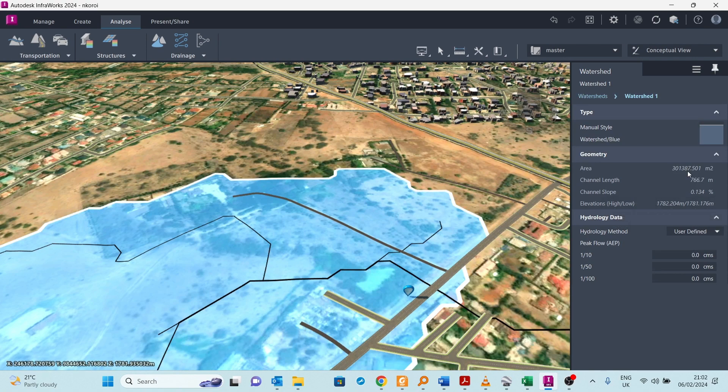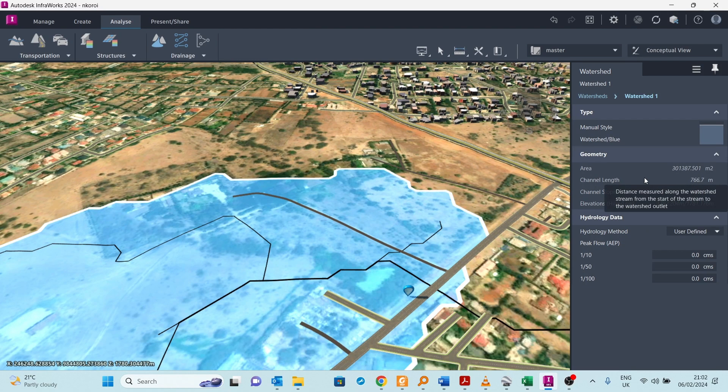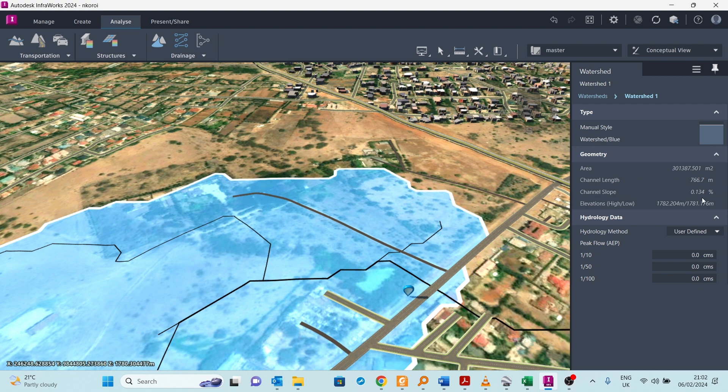Here you can see the properties of that watershed. You can see the area, you can see the channel length, you can see the slope, and then the elevation.